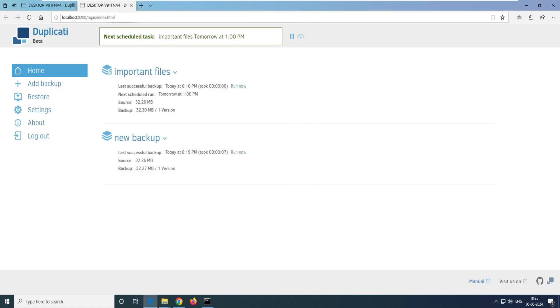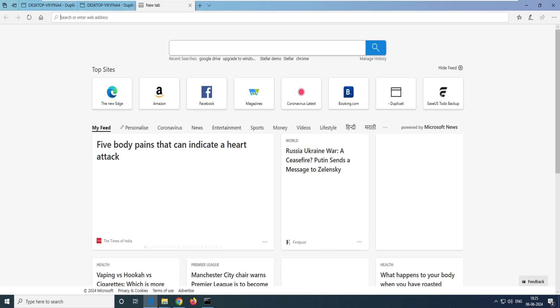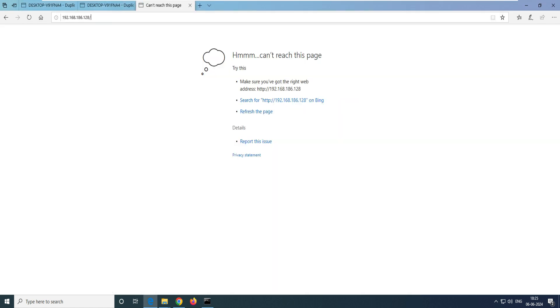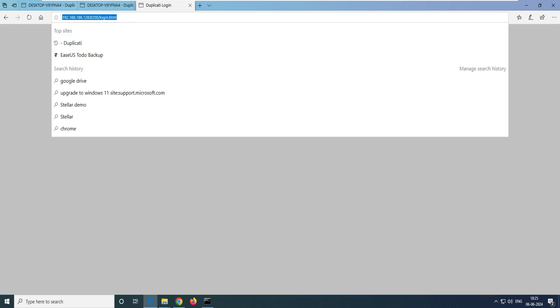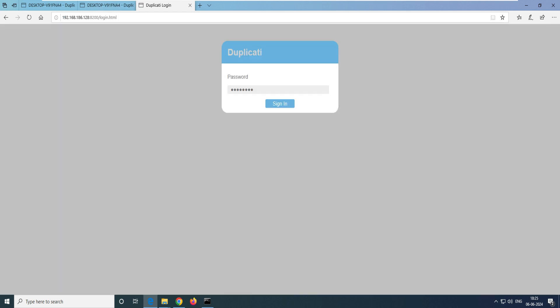Anyone who has access to this IP — with the port number — can access this web interface. If you haven't set a password, they can log in and change your backup settings. This is a security flaw. Let's log in to the interface and set a password, so that anyone trying to access our backup system must enter the password to log in.